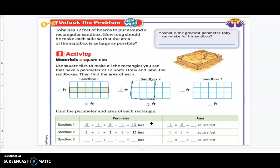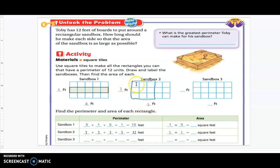There are two ways to find area. Looking at sandbox one, I can multiply one times five, or you can count the unit squares inside — there are five unit squares. We can do the same thing with sandbox two: multiply the sides, or count the unit squares. I've left the area blank for sandbox one and sandbox two for you to figure out on a piece of scratch paper.